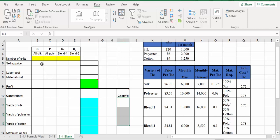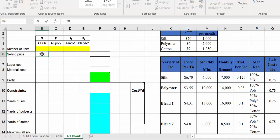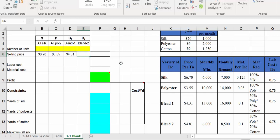Let's start with selling price. For the all-silk tie, the selling price is given in the table — it's $6.70. The all-polyester tie is $3.55. Blend one, the 50/50 polyester-cotton blend, is $4.31. And the last one, blend two — which is 30% polyester and 70% cotton — is selling for $4.81.